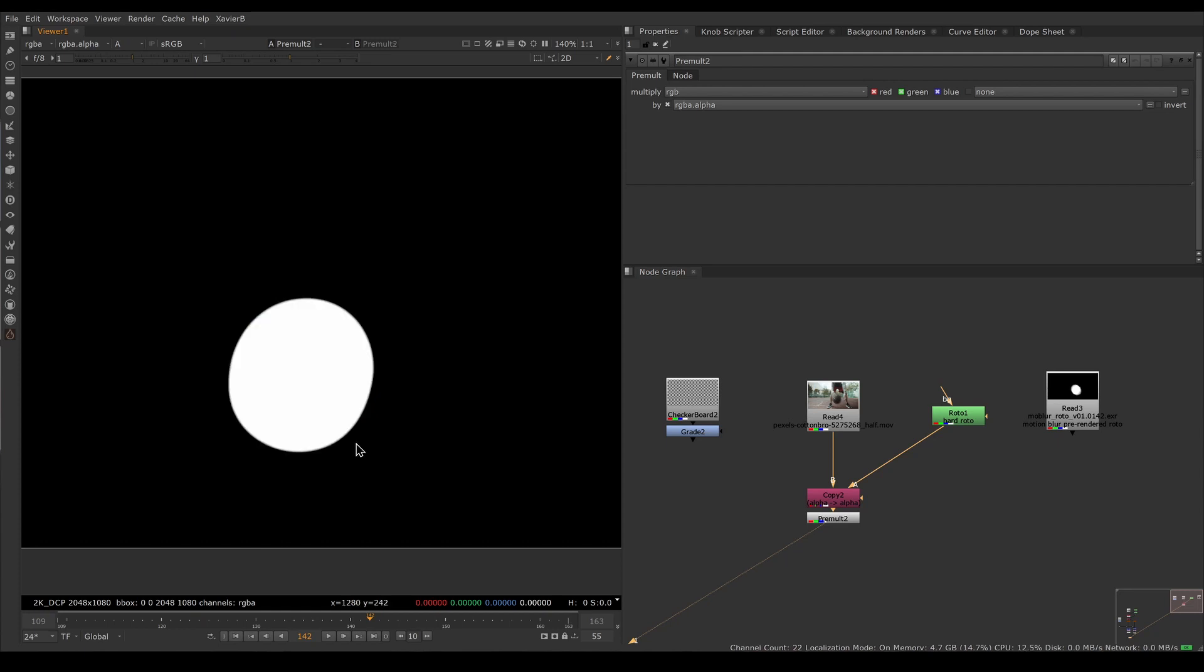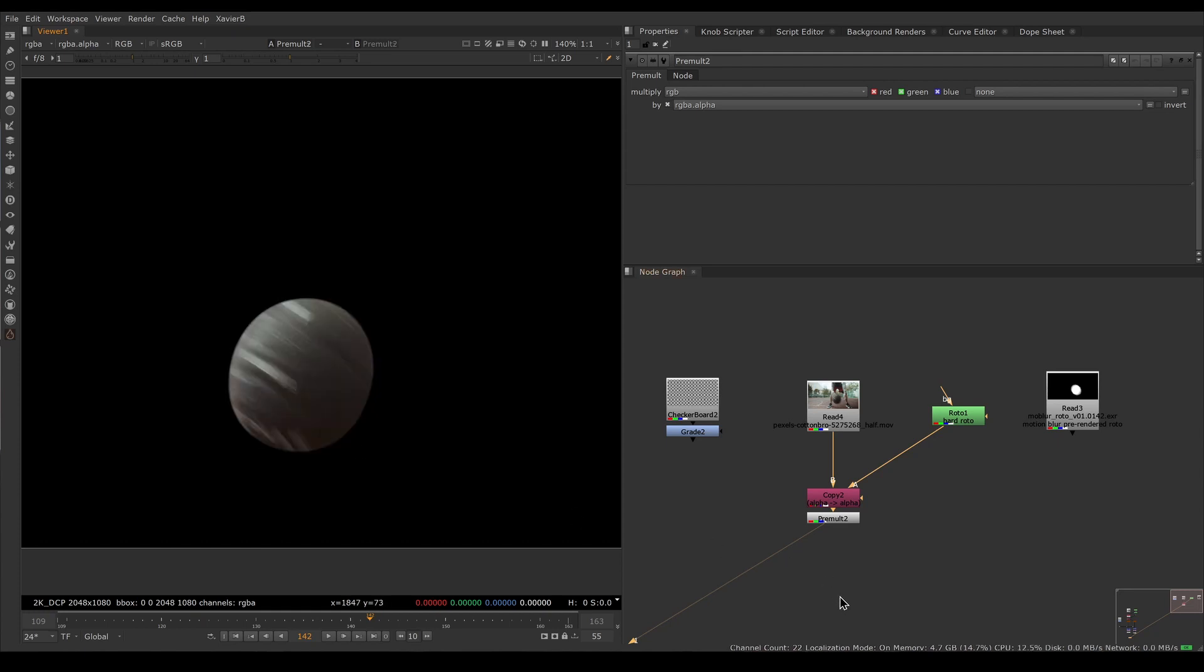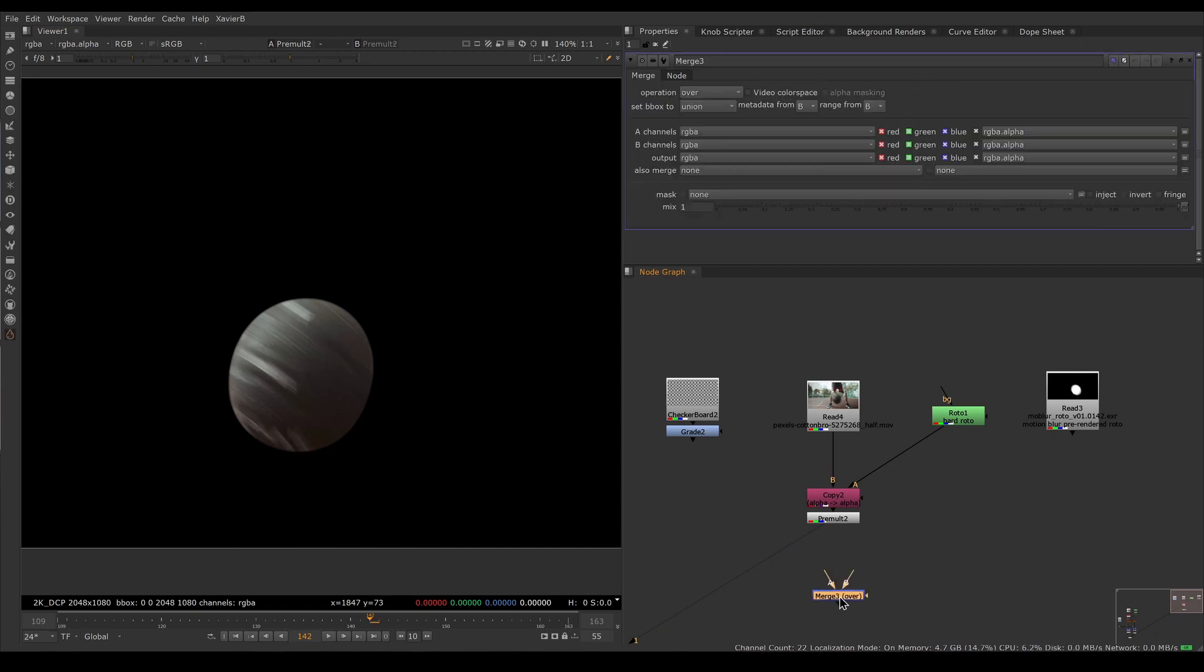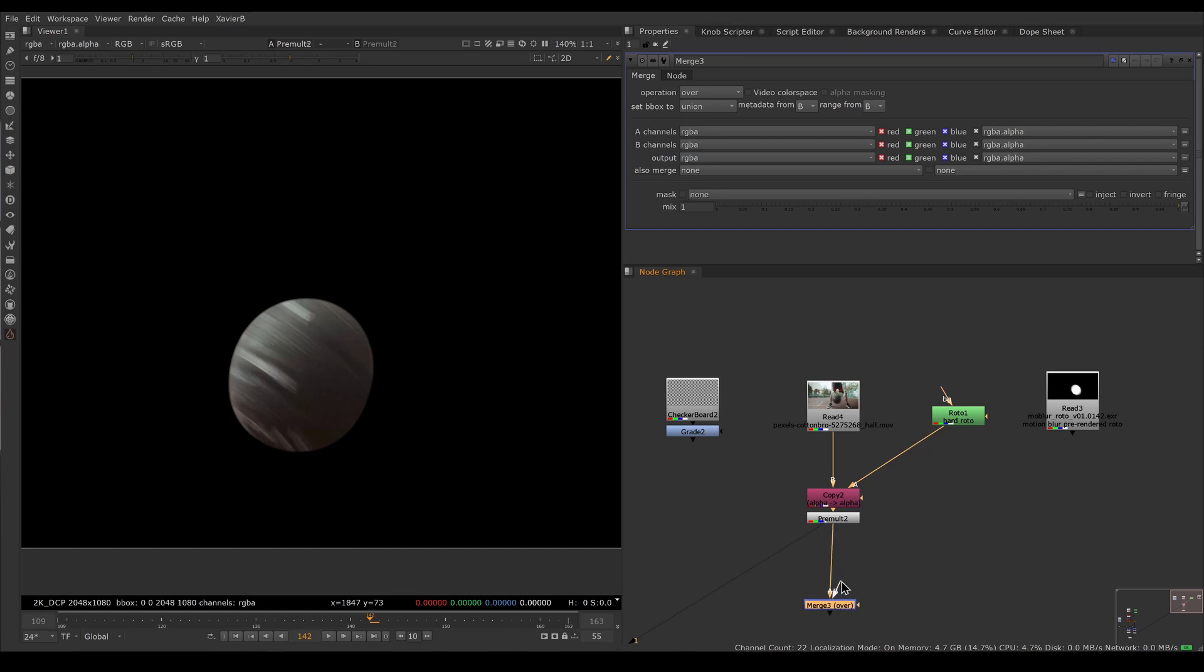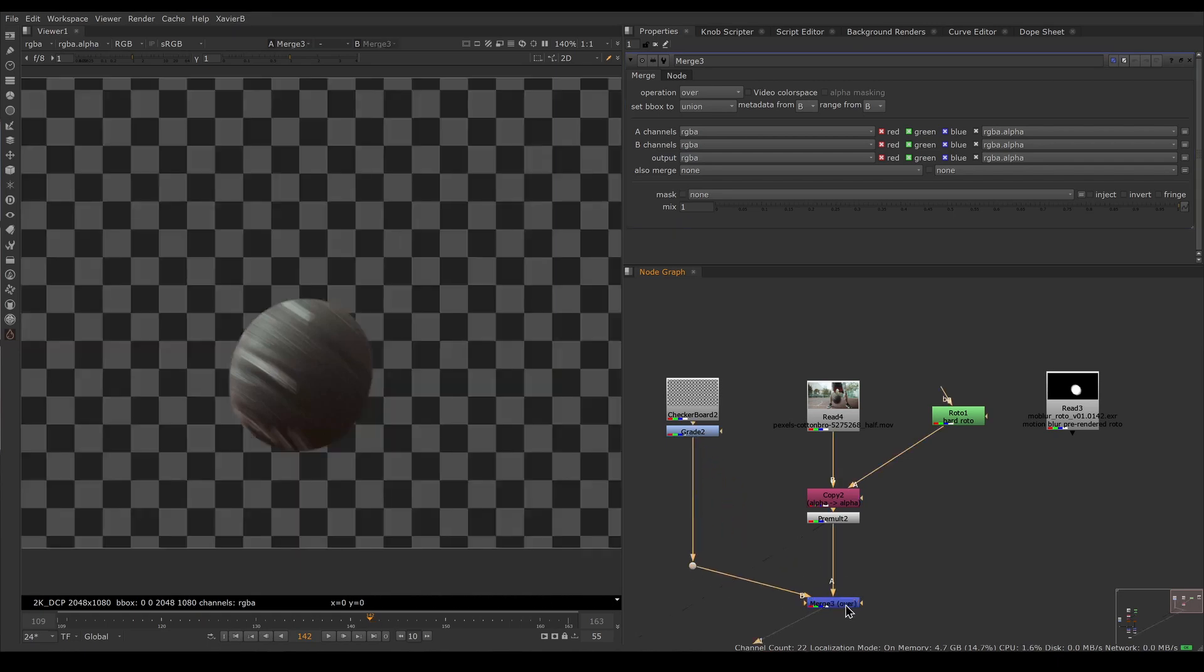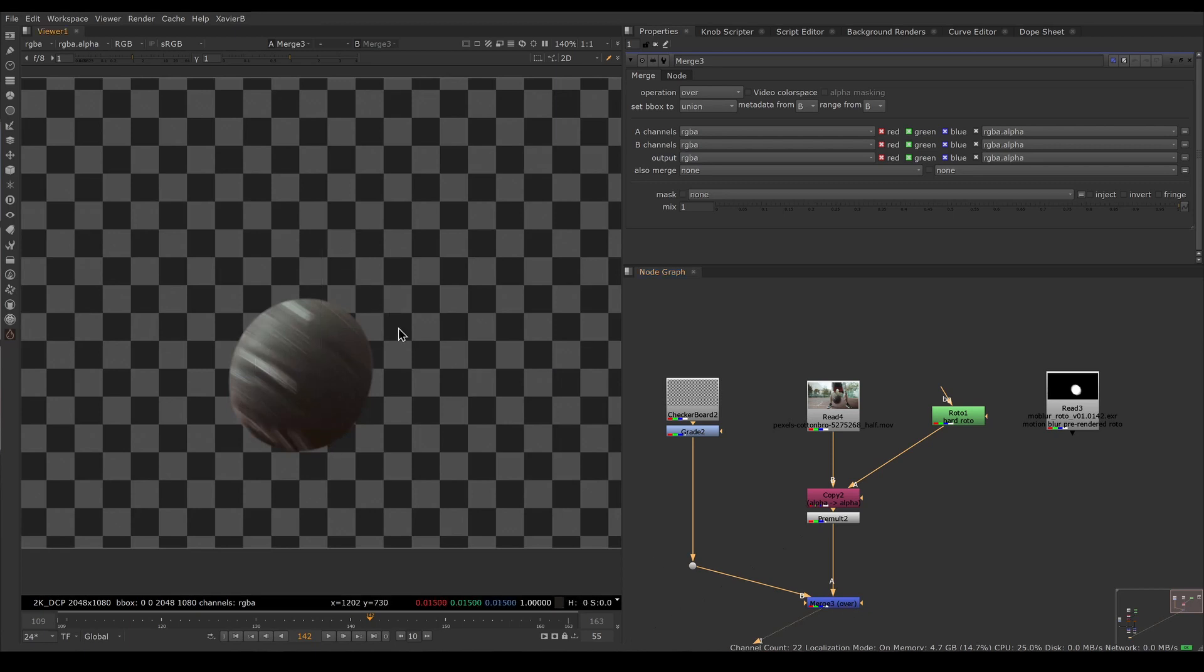Now I have an alpha channel here and I can comp it on top of my background with the merge node, hotkey M. A is my ball with the alpha channel, B is the background. If I put my viewer here I have cut out the ball and pasted it on my background.